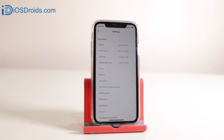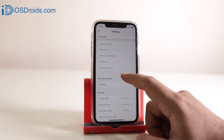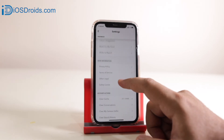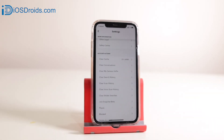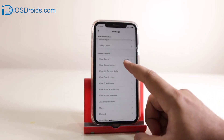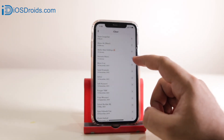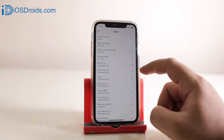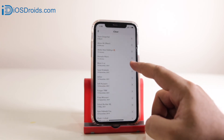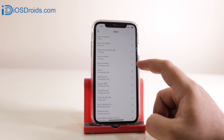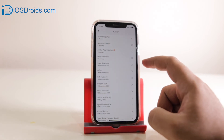Now scroll down. Here you will see an option of clear conversations — just click on that. Select the conversation which you want to delete and click on the cross icon, then tap on clear. This will clear the conversation.